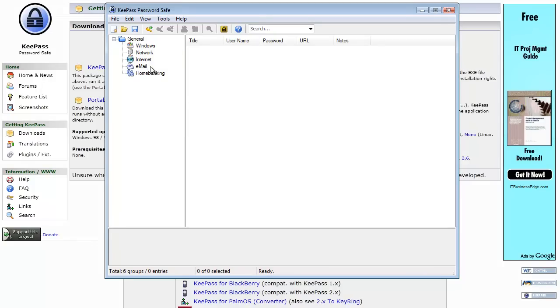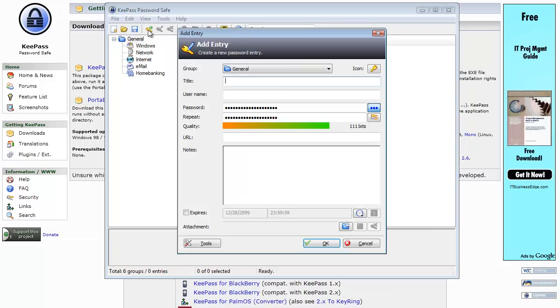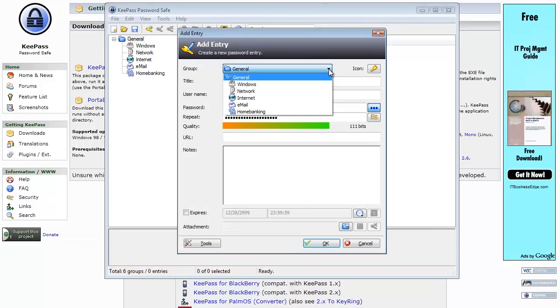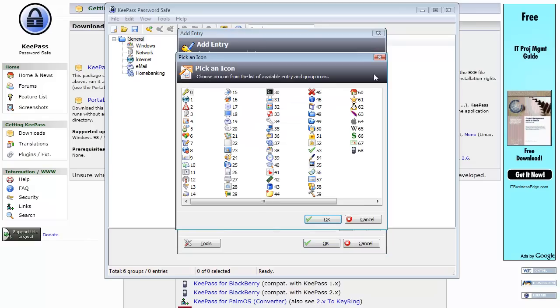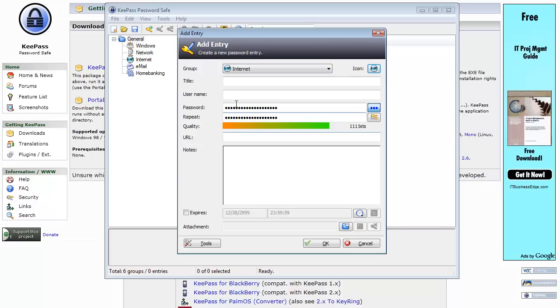I'm just going to leave this for the demo right now. What I'm going to do is add entry. You can see right now it's going to be put into the general group. I want to put this in the internet group. You can change the icon, there's a list of icons you can pick here. I'll just go with this one for now.